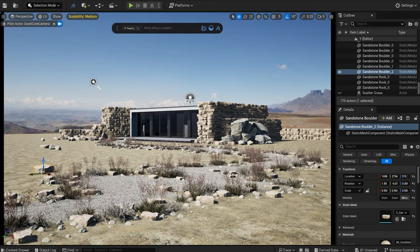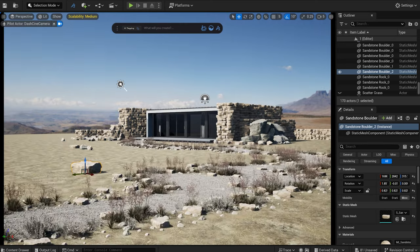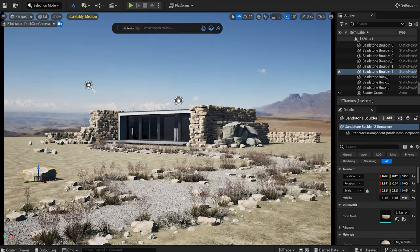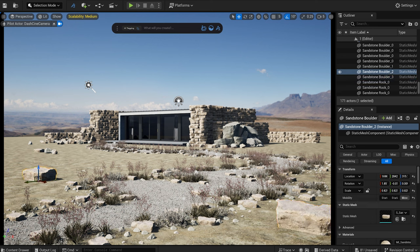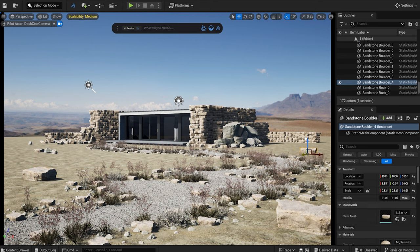I scatter some rocks around to fill up the space a bit.